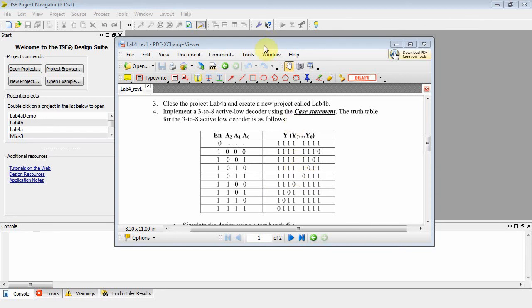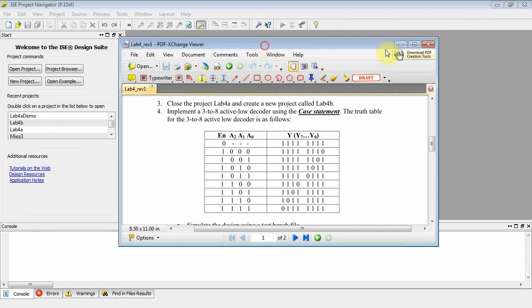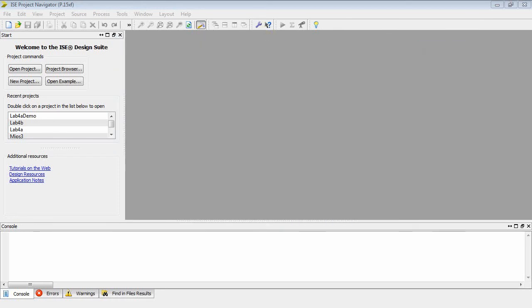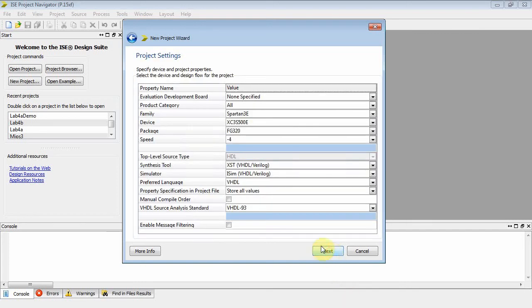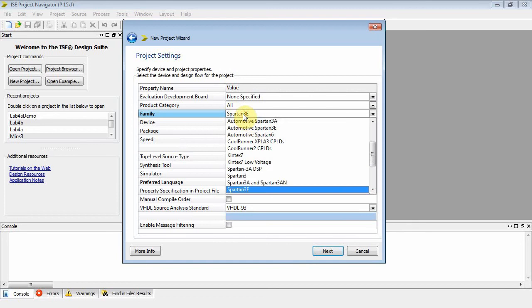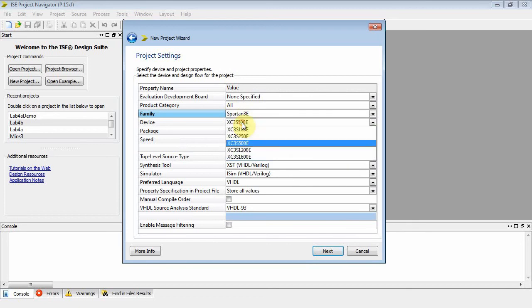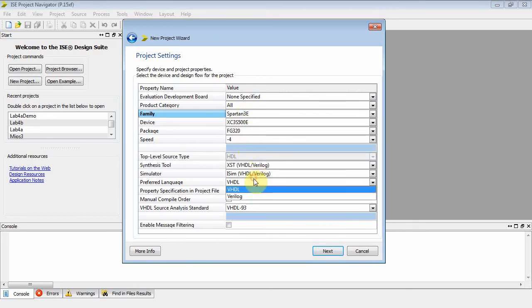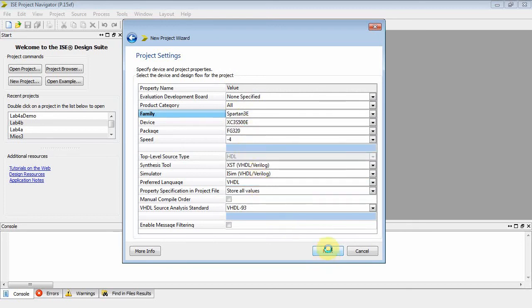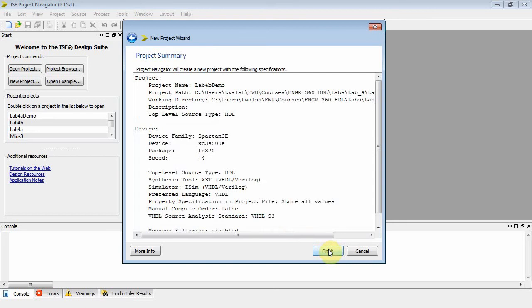Well, let's go ahead and start this project up. New project, and we'll call this Lab 4B Demo. Everything's good here. Spartan 3E, 500E, FG320, VHDL, next, finish.